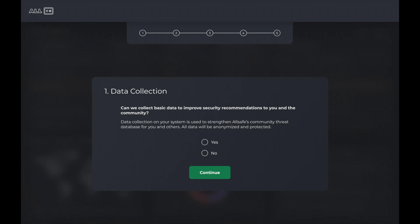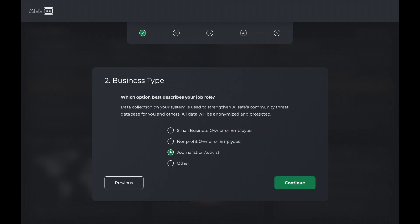First, Allsafe directs new users to an onboarding survey. Users answer questions about their profession and IT systems. Informed by this user data, Allsafe provides a tailored experience for each user profile across its three main components: monitor, take action, and learn.